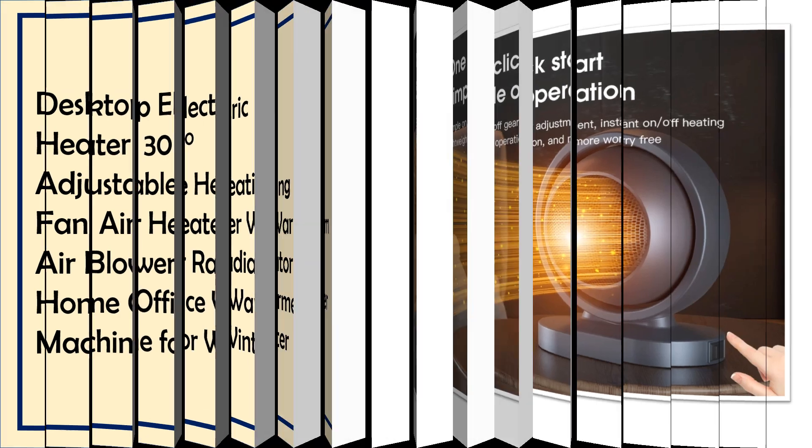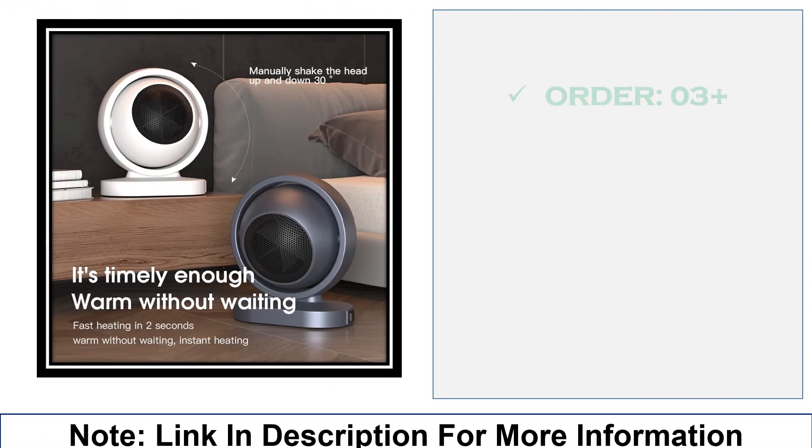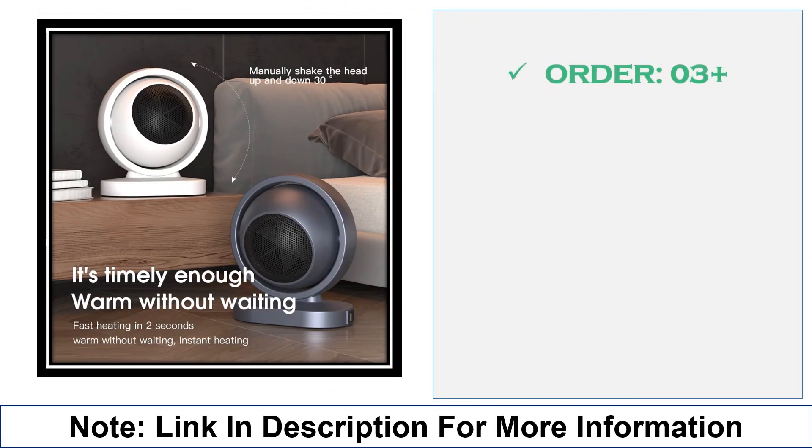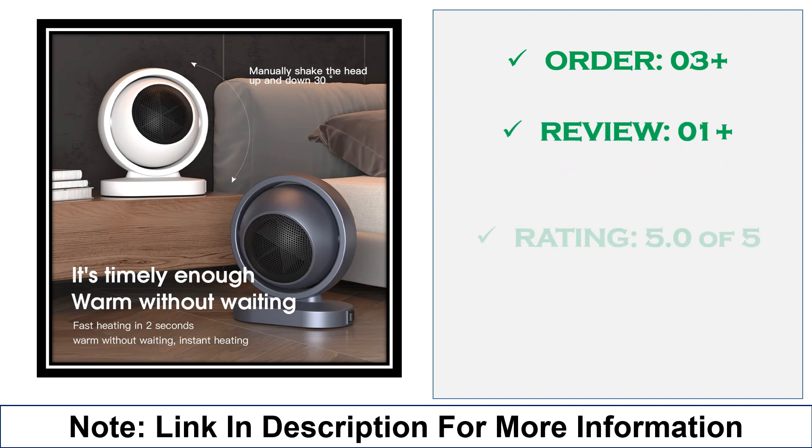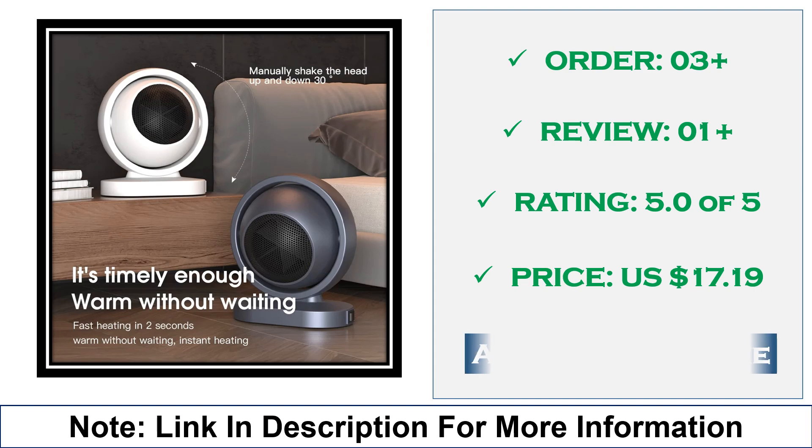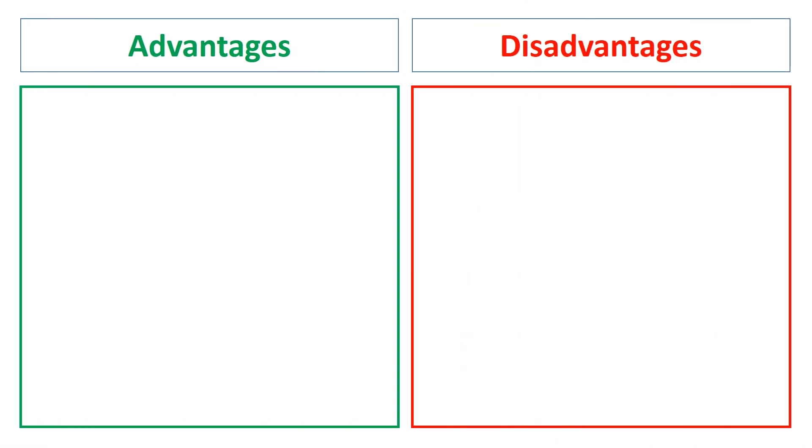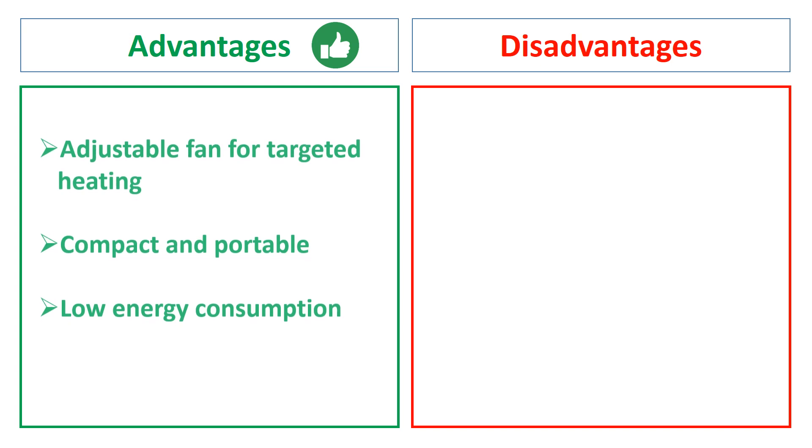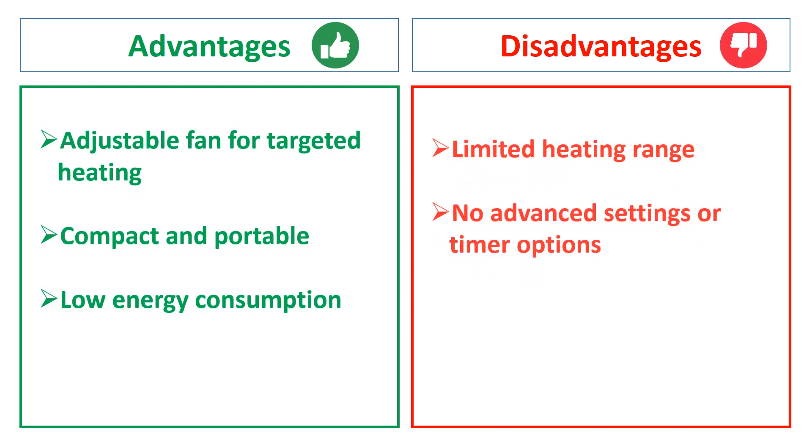Its compact size makes it perfect for home or office use, providing warmth during winter with low energy consumption. Ideal for personal or small space heating. The advantages are: adjustable fan for targeted heating, compact and portable, low energy consumption. The disadvantages are: limited heating range, no advanced settings or timer options.